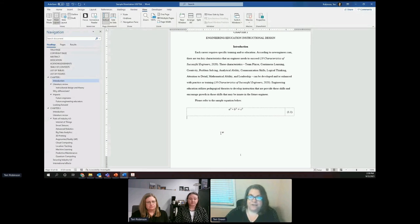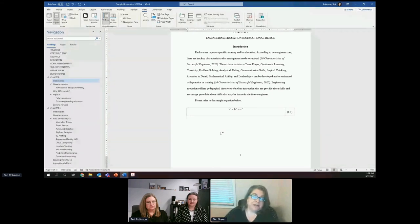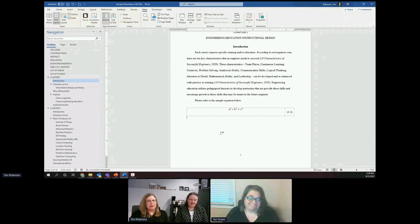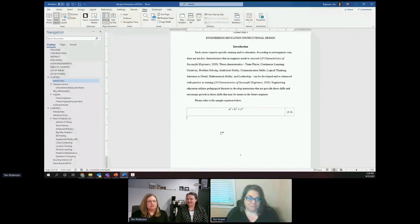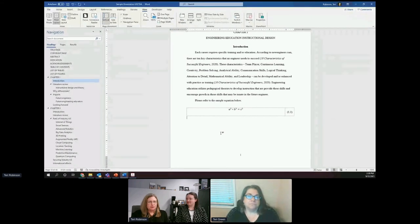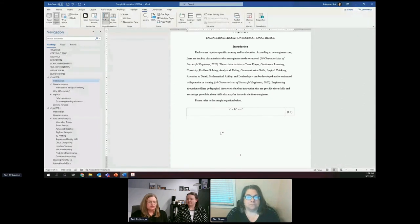Deborah asks: what do you do if a student is unable to meet your accessibility standards? We haven't run into that issue. We started in spring 2020. Students who had trouble understanding were set up for one-on-one consultations, either in person or virtually, and they've been able to meet the requirements.